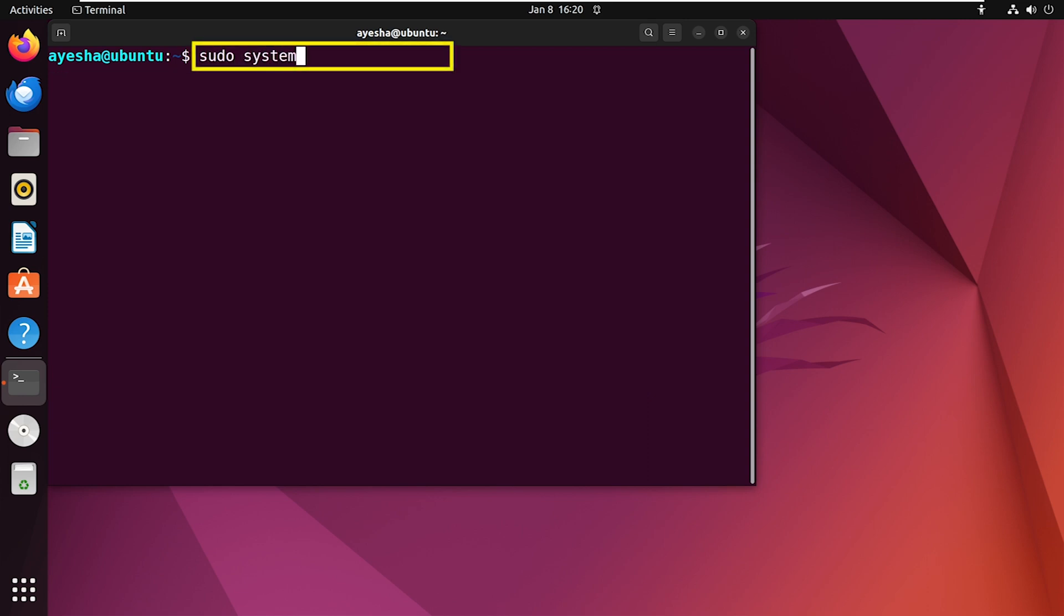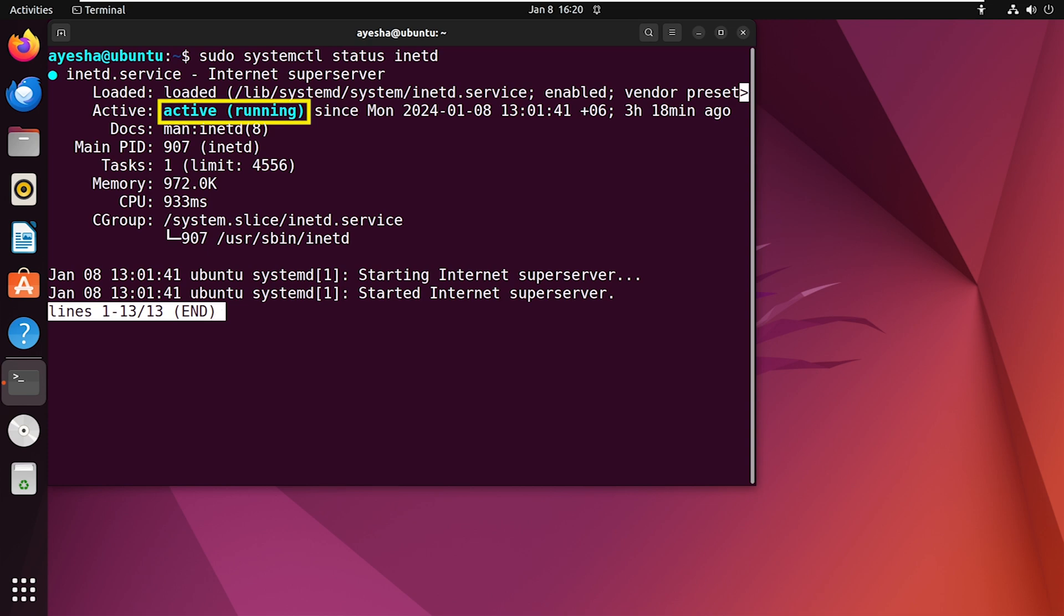Here the status is active, that means the service is indeed running.